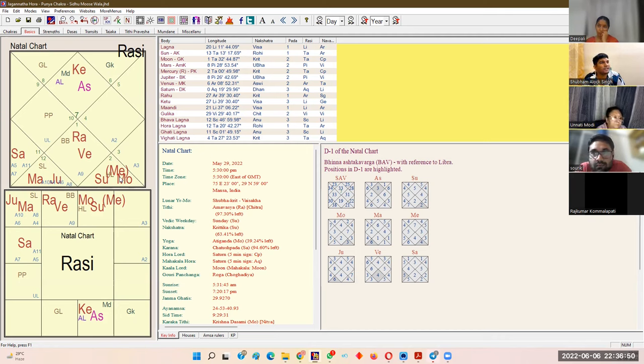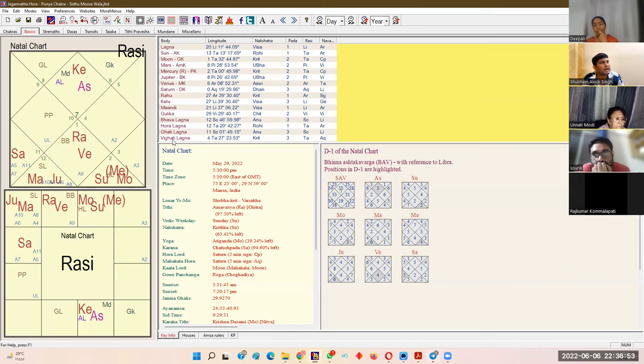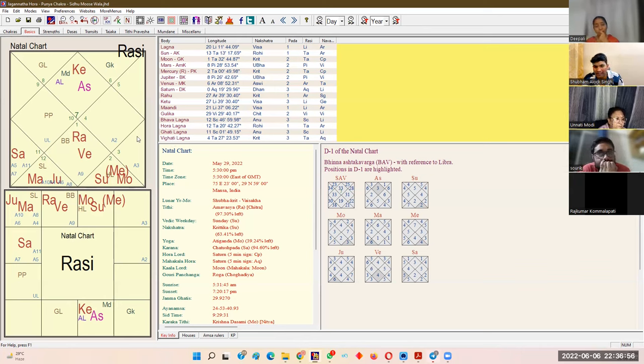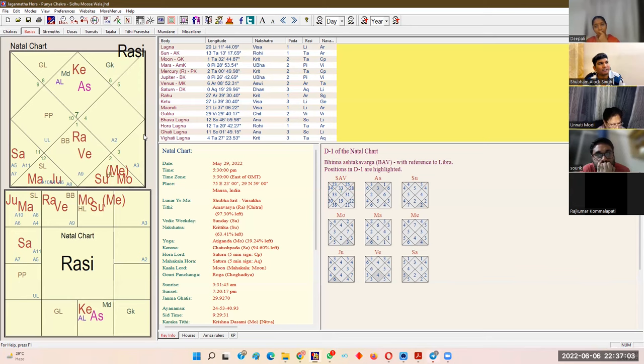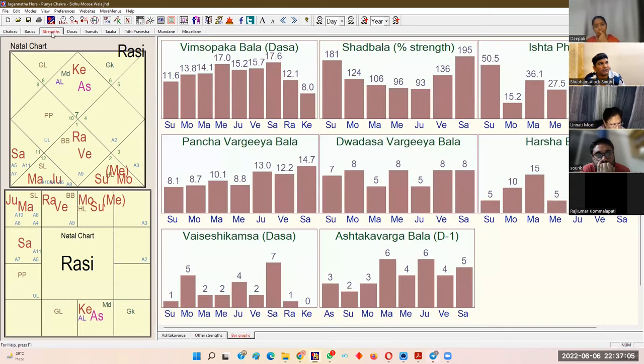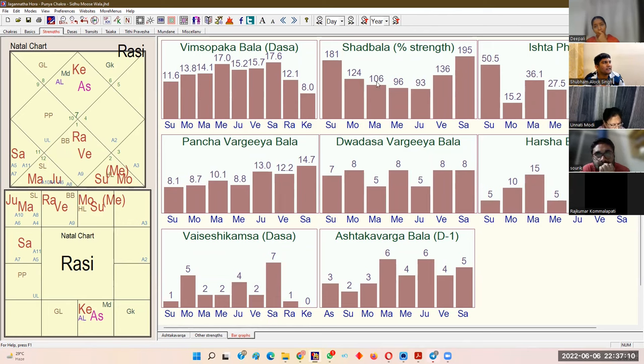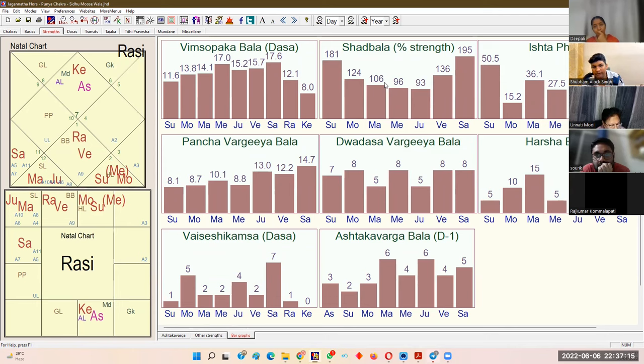Jupiter is in its own rashi Pisces, whereas Mars is not in its own rashi - at maximum it's a neutral rashi, or strictly speaking, an inimical rashi. But when you go to Shadbala, you find Jupiter is very weak at 93% whereas Mars is very powerful at 106%.